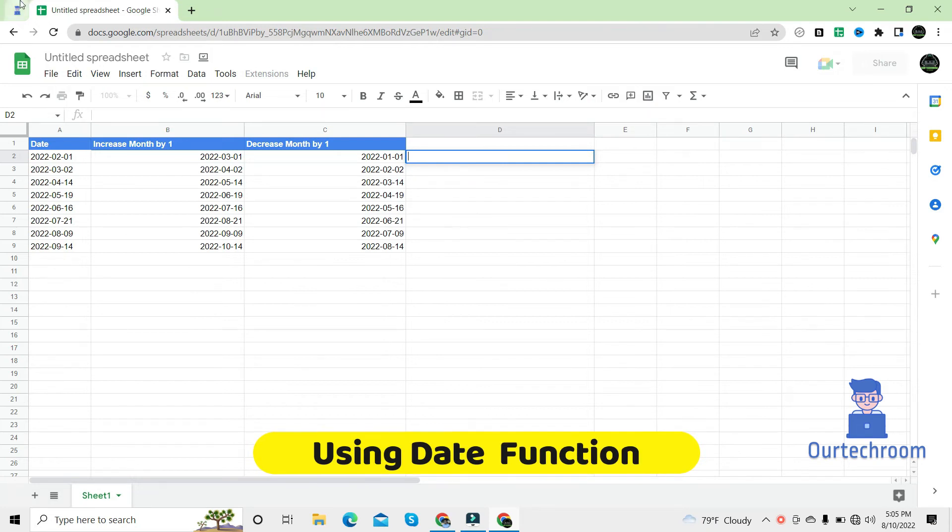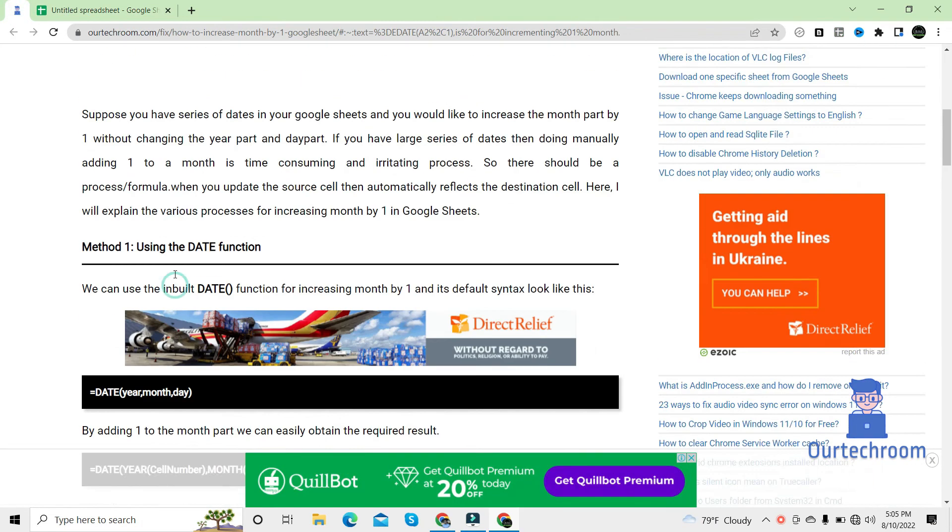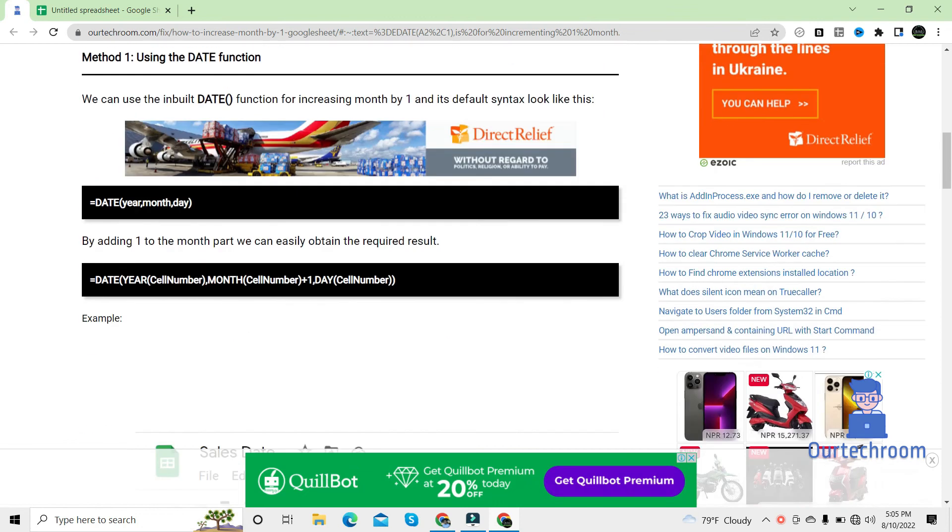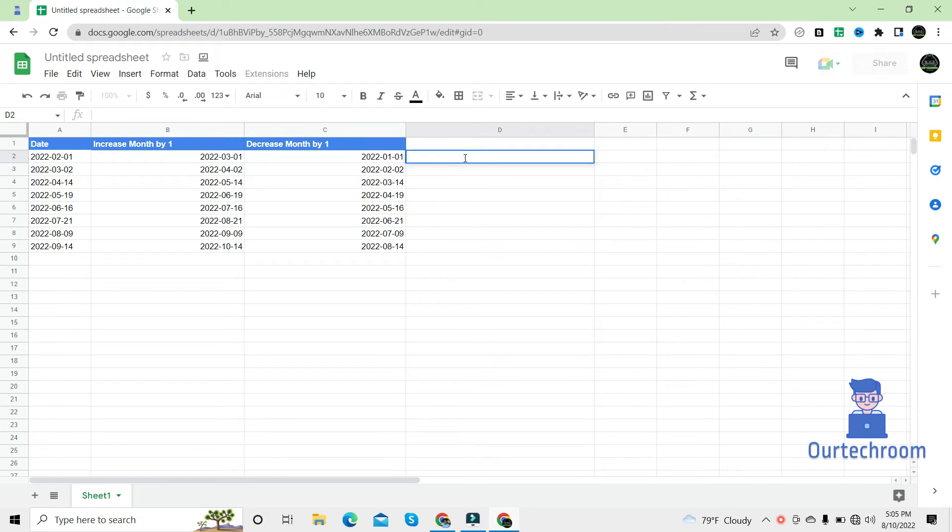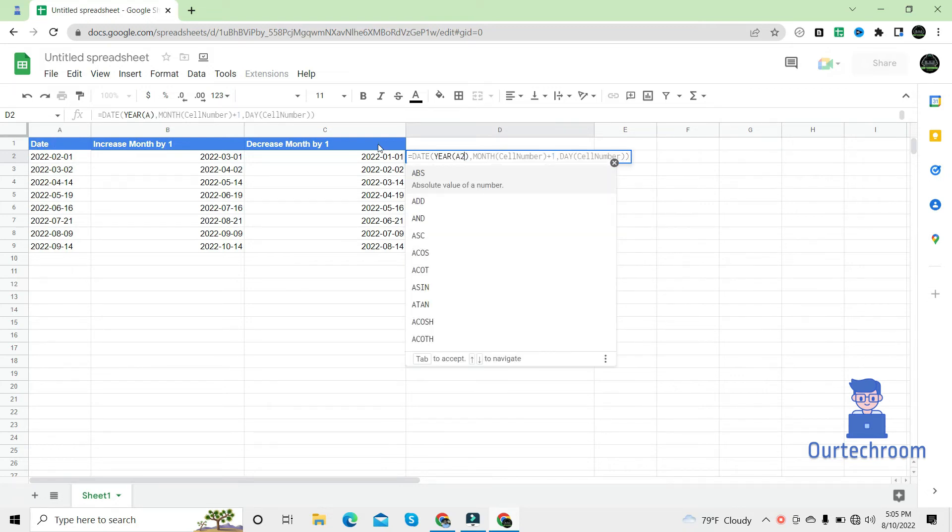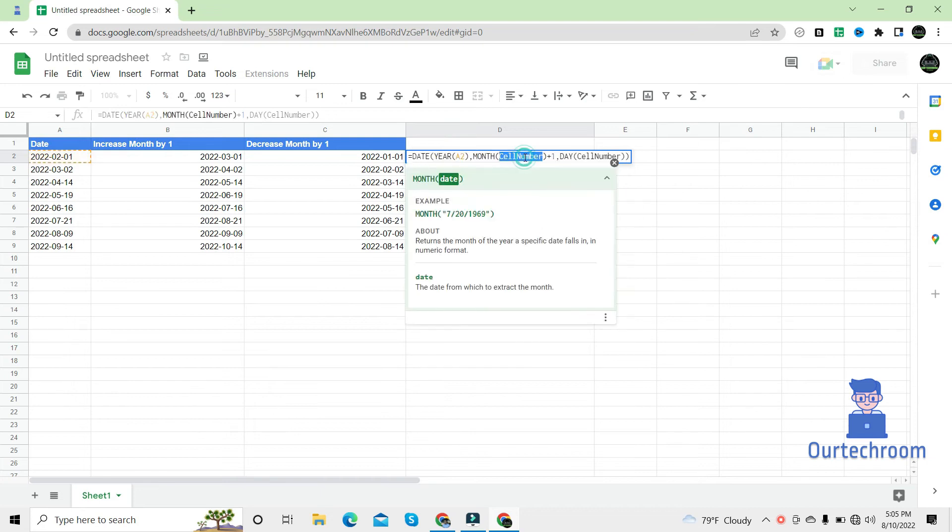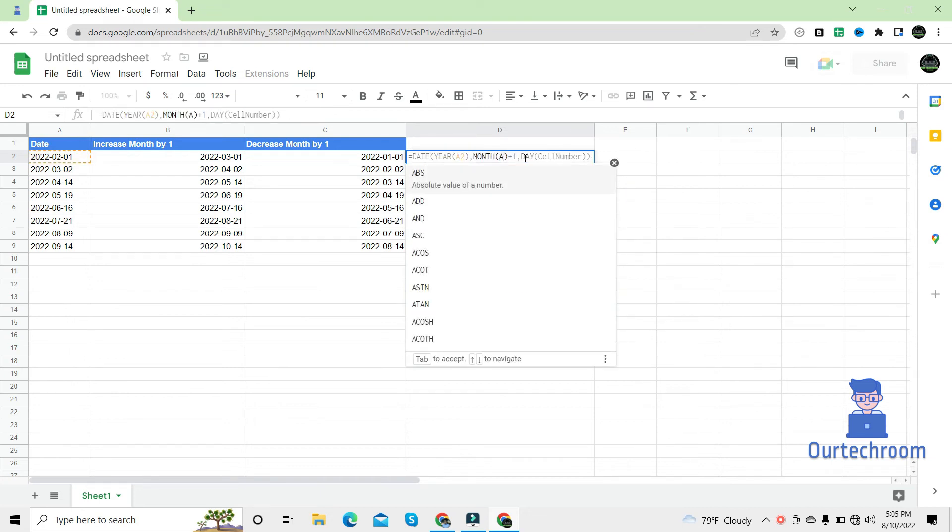So for this, come to this blog and then copy out this script. Then come to the cell and paste it. Then replace the cell number by A2 which is the desired date.